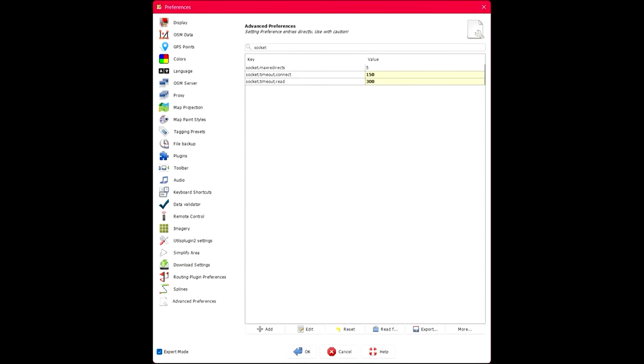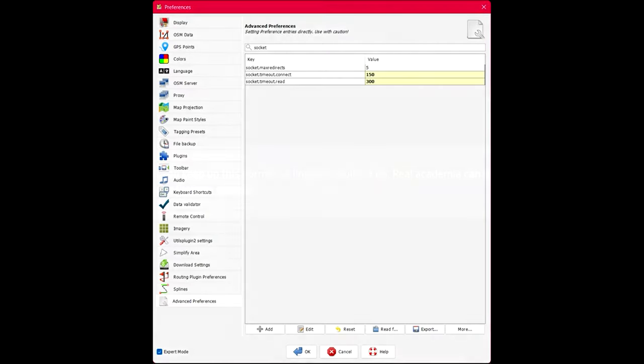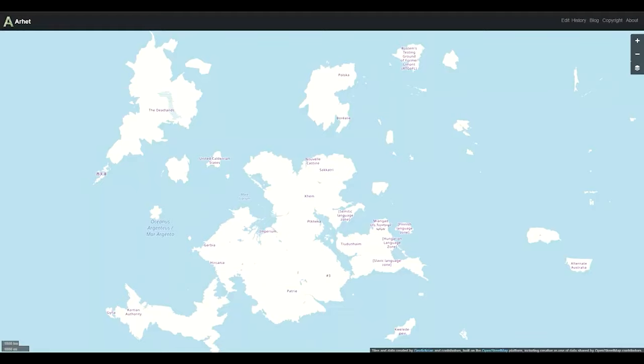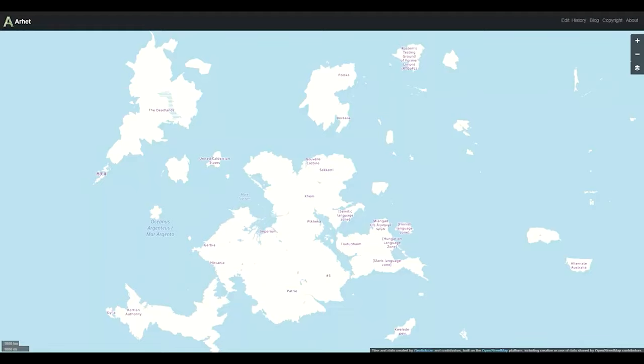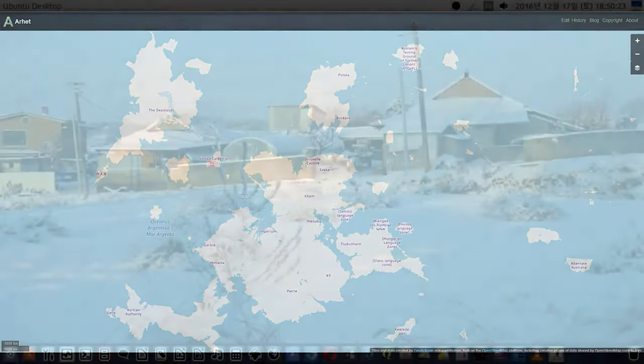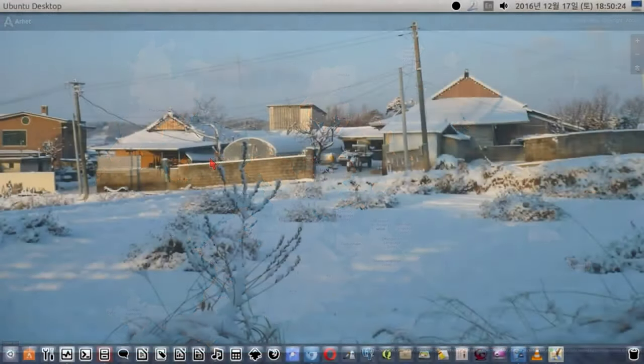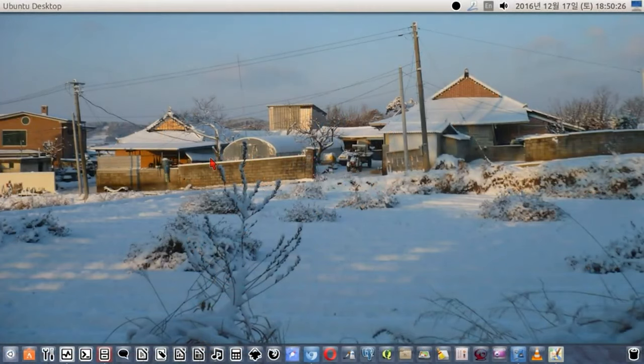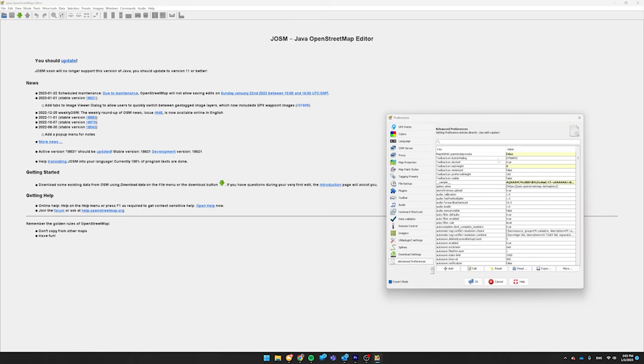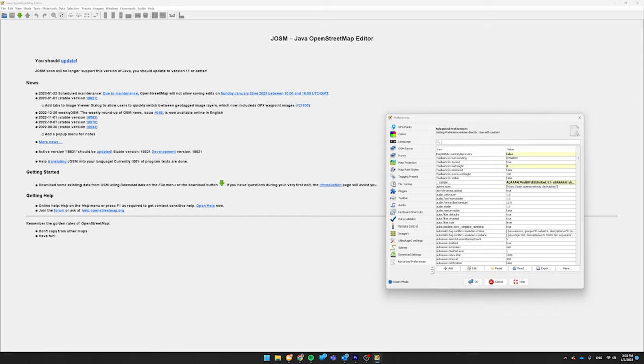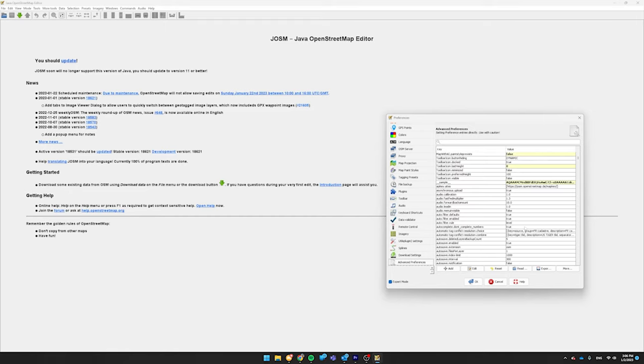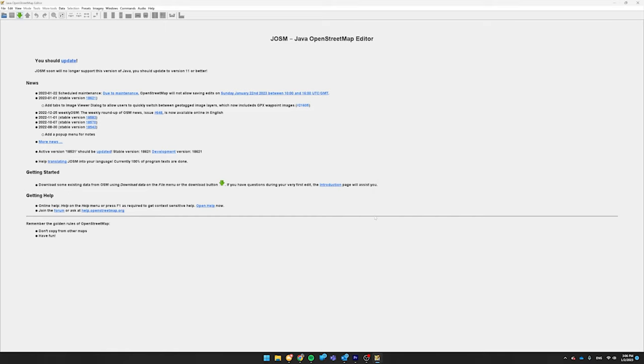The final thing that we have is Advanced Preferences. This was important to Luciano. He's a fantastic mapper, one of the best. I believe he is an admin. He has his own geofiction website called Rhet. Look at his JOSM video if you're still confused. Scroll down here and then click on Advanced Preferences. In the search bar, type in Socket. And then for Socket Timeout Connect, you're going to want to add a 0 at the end of that to make it a 150. And then do the same thing for Read where you add a 0 and you make that 300. Now you're ready to start mapping. Press OK. You might need to restart JOSM.